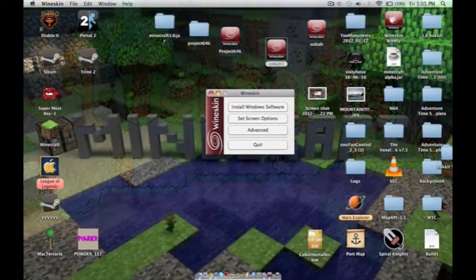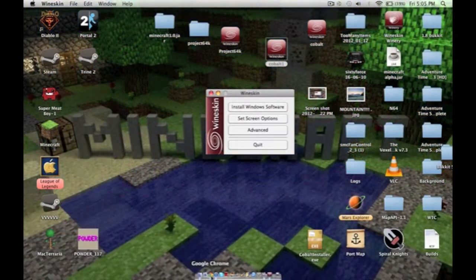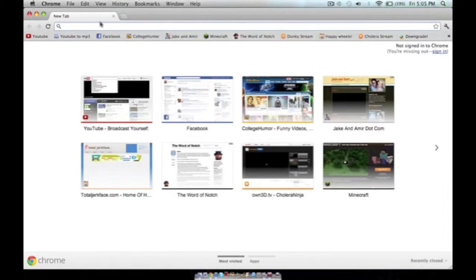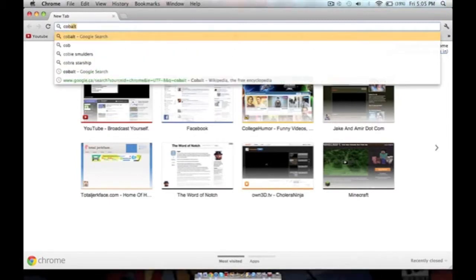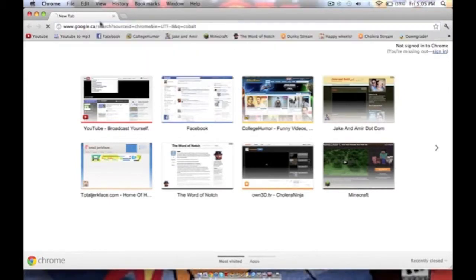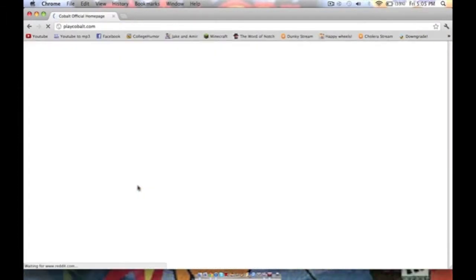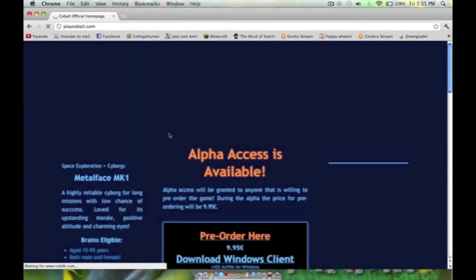But we're not going to do that yet because we have to download Cobalt. So to get Cobalt, you have to go to, I'm just going to search it up on Google. It is playcobalt.com. Go there.